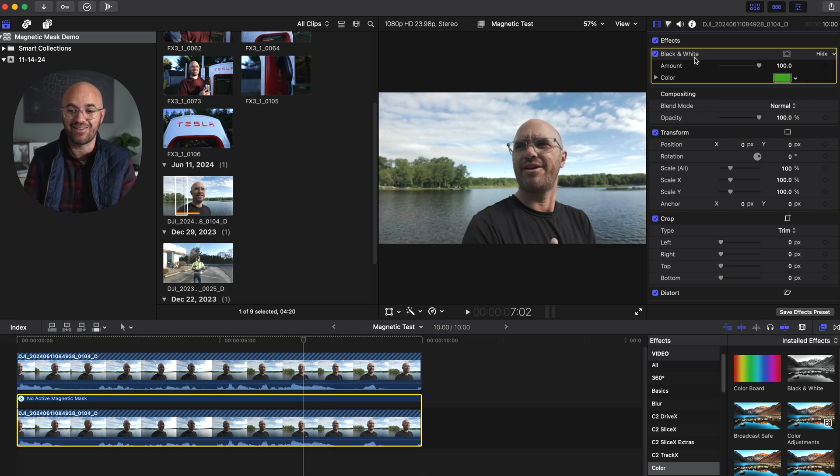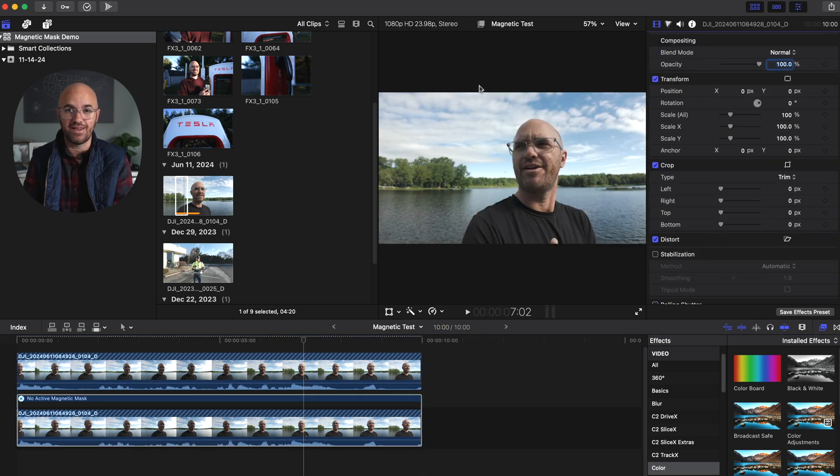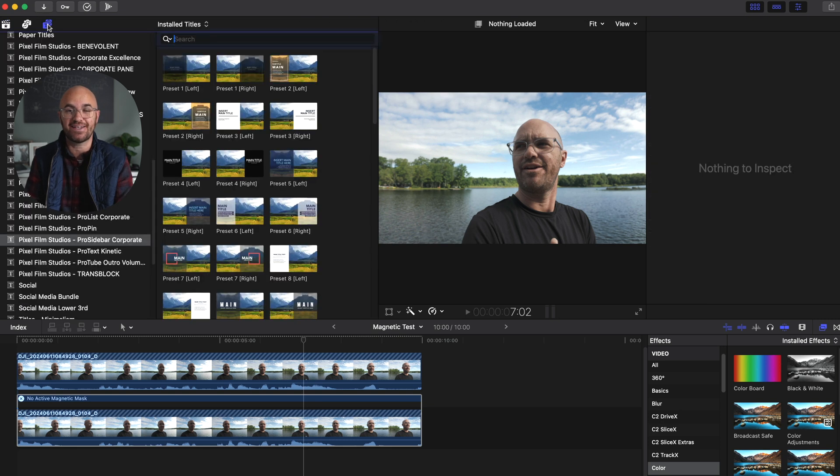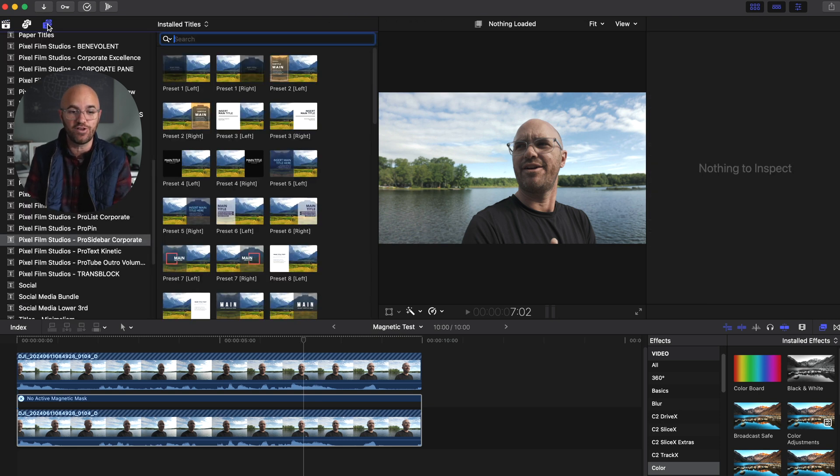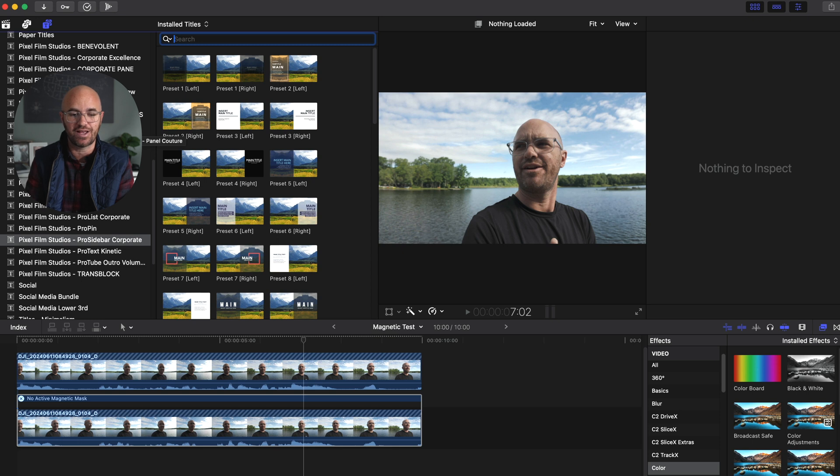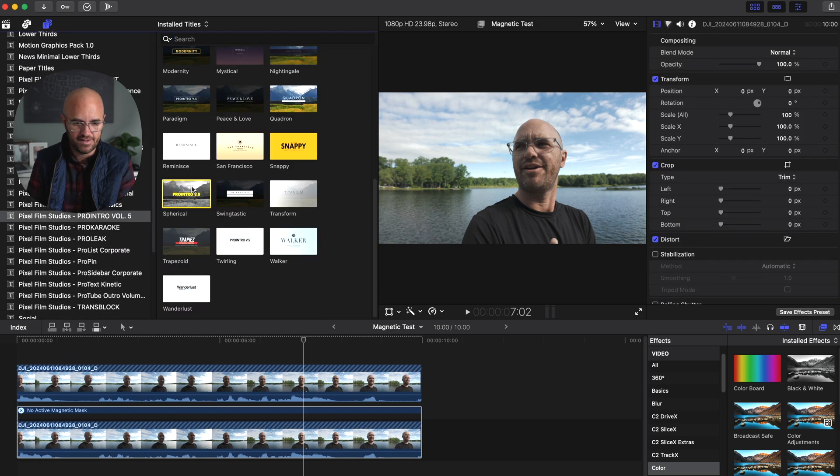Now what I like the most for it is actually being able to put text behind a subject is a really cool feature. And you can always do this in Final Cut but it took a lot longer. And now check this out.